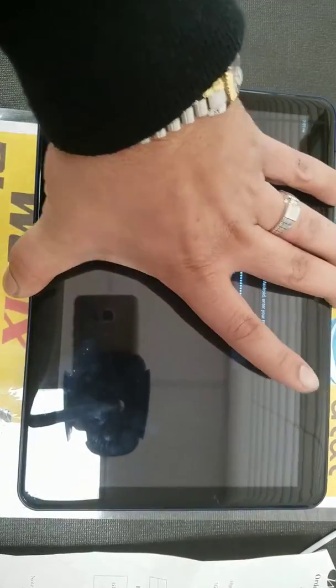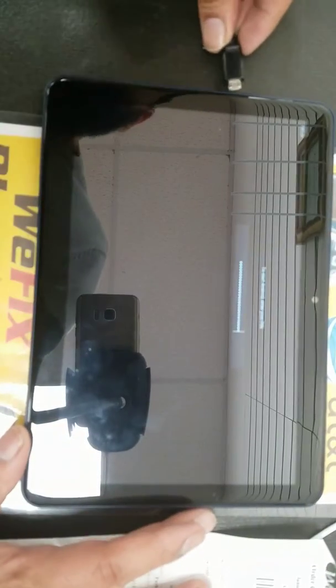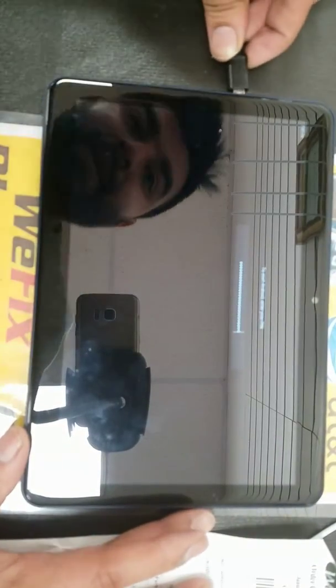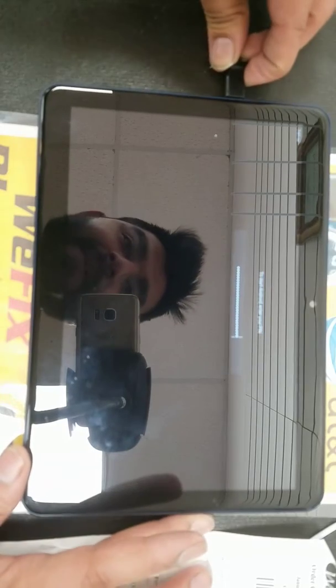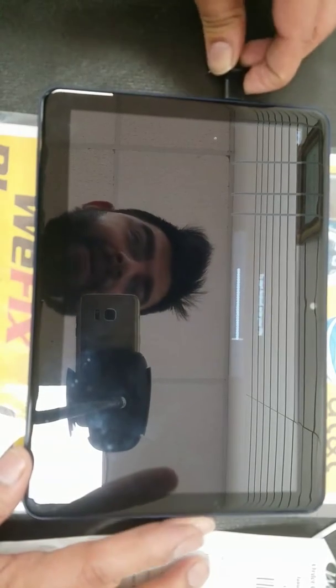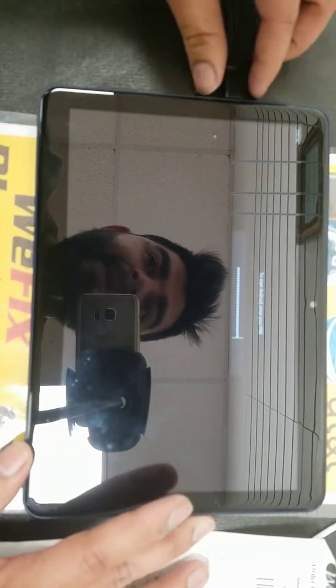One last thing, I'm just going to go ahead and plug it in the charger, make sure it's charging as well. There you go, it's charging, you heard that.